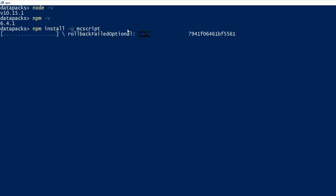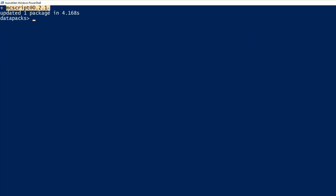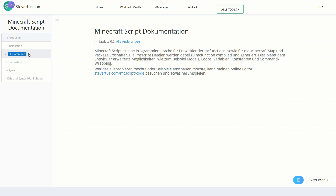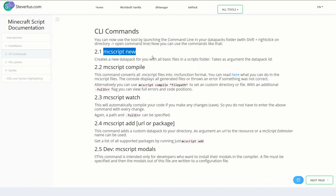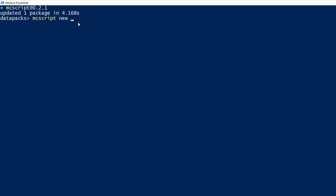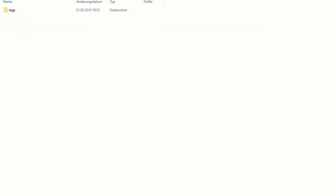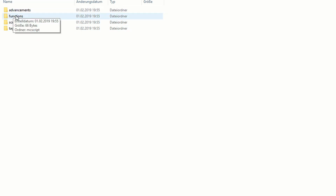That will install MCscript, and the current version 0.2.1 is installed — this might be different for you. Now we can use the MCscript command and also take a look at the documentation, also available in the description. You can see the section CLI commands with all commands available in the terminal. We will use the mcscript new command. Let's type it in and define the name of our new project — I'll just call it test. Hit enter and it generated some files. If we look at the datapacks folder, there is a new datapack called test, and all the necessary files and functions are already there. We also have a new scripts folder along with the function folder.